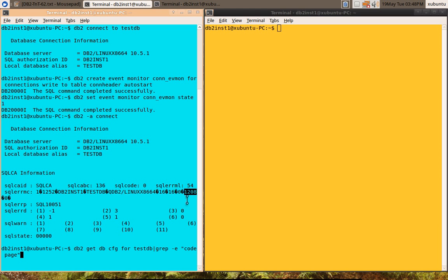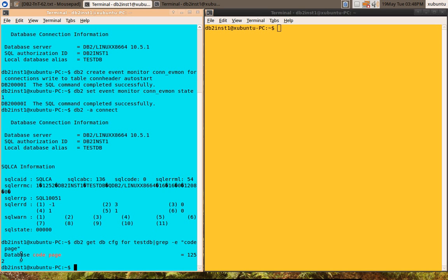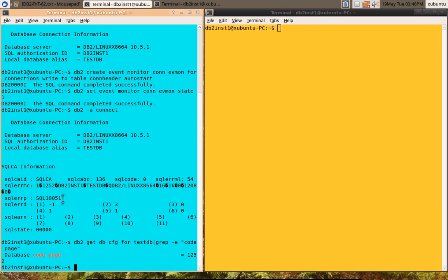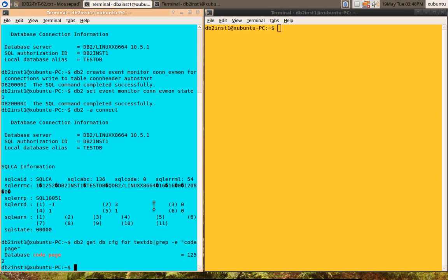In database CFG file, you can see the database code page is 1252. Here and the client, this is a DB2 CLP session, that code page is 1208. It's a unicode client connecting to a non-unicode database. That is the scenario here.